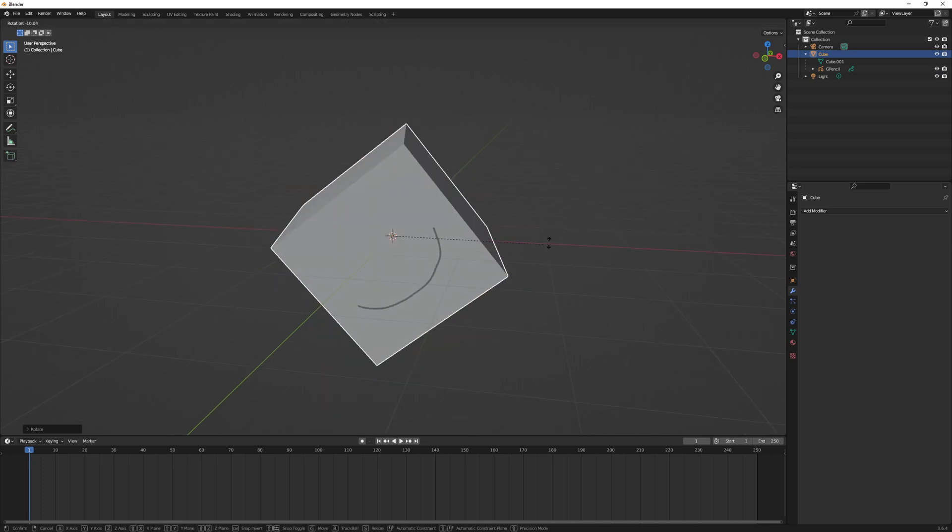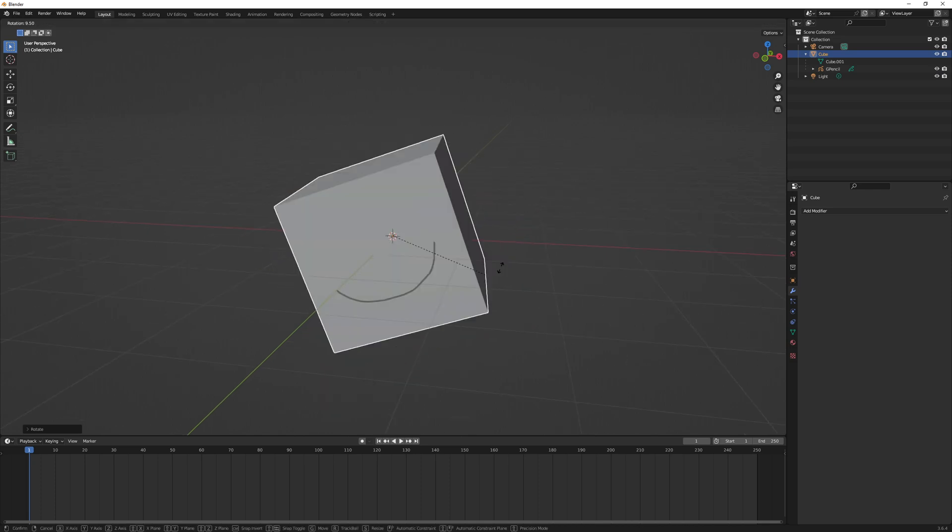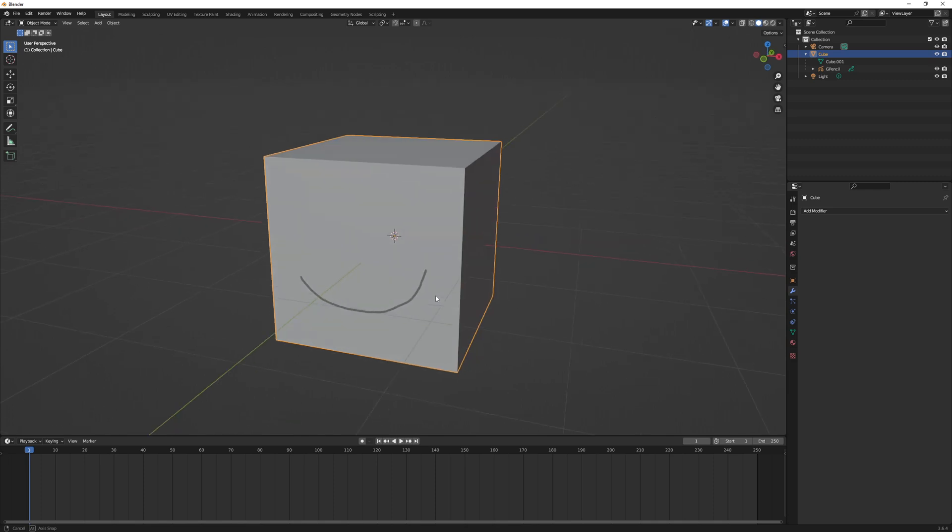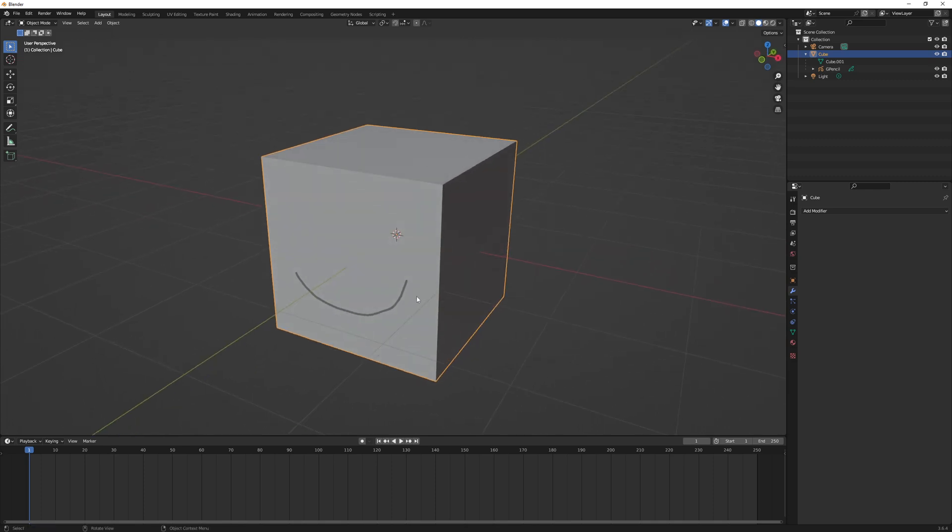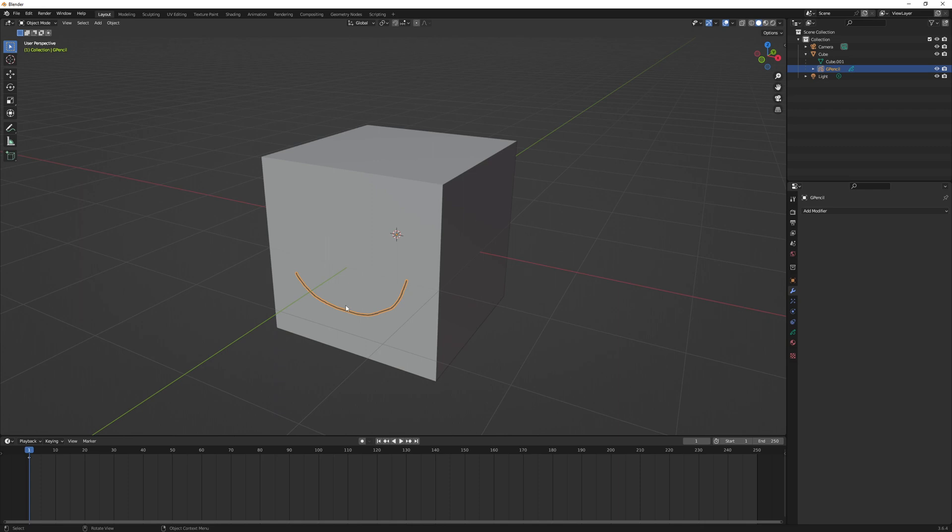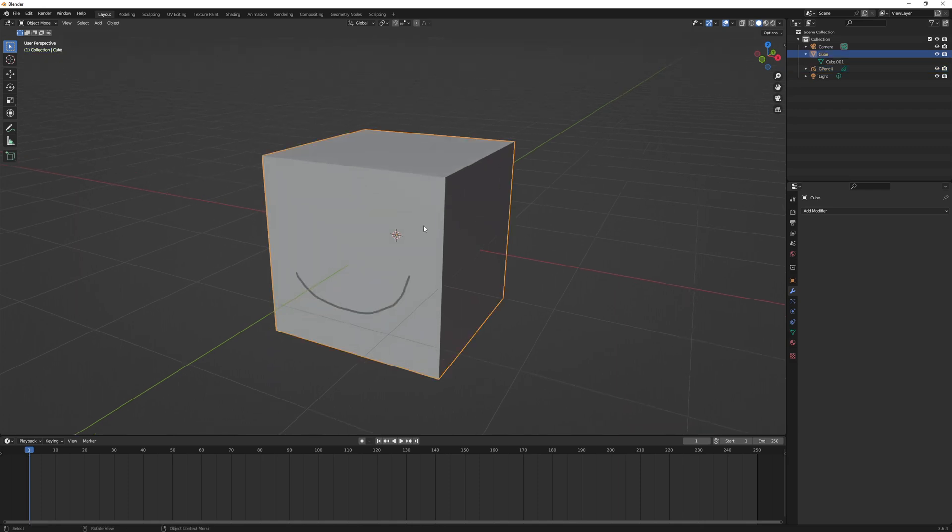So that's really all there is to parenting. If you decide later you don't want that to be parented anymore, you can click on the grease pencil object, hit Alt+P and you can clear parent. So now if I move the cube, you can see it's no longer parented.